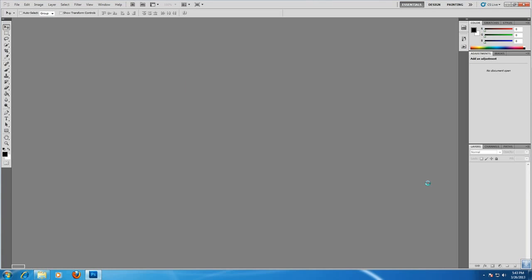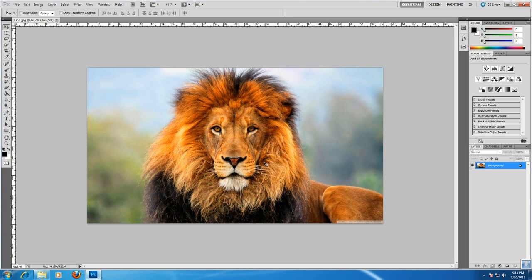For this tutorial I am going to use this lion image. After opening your image, double click on the layer.